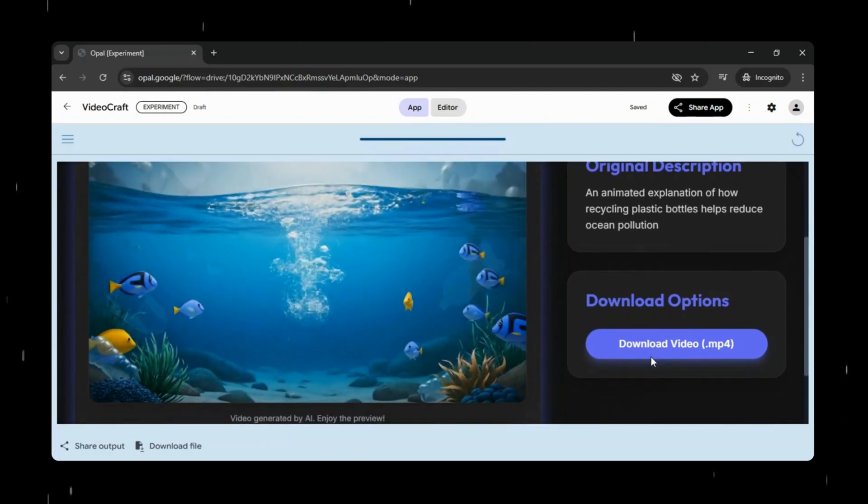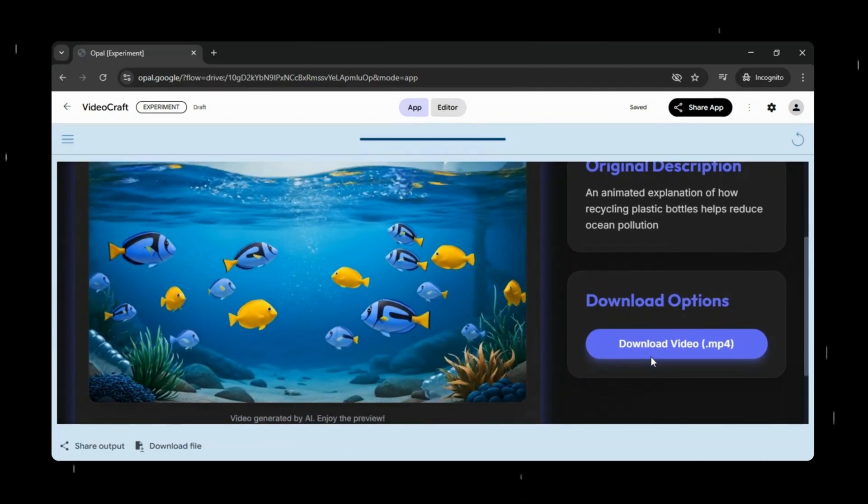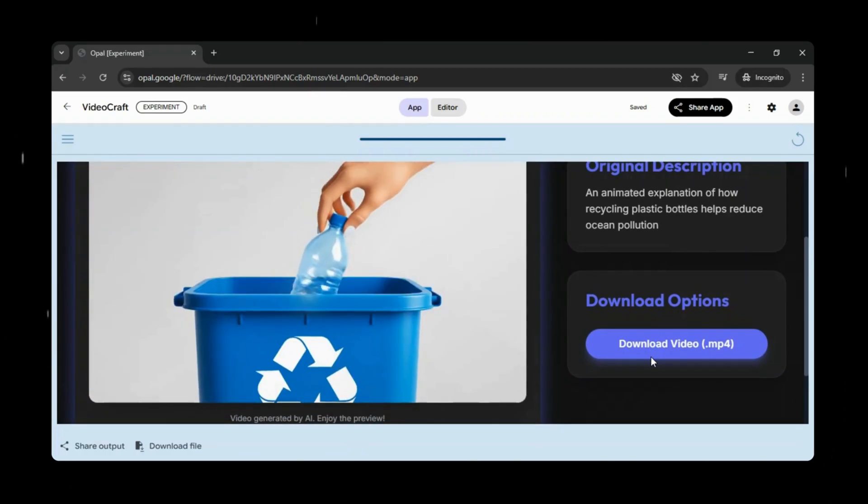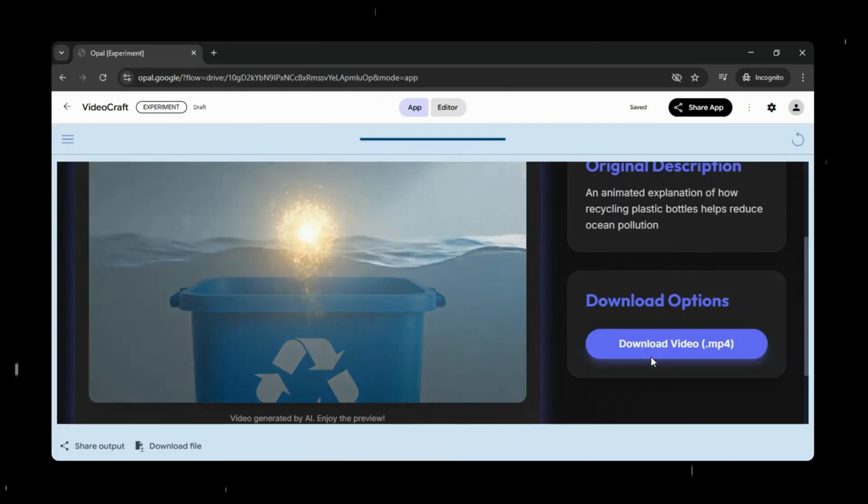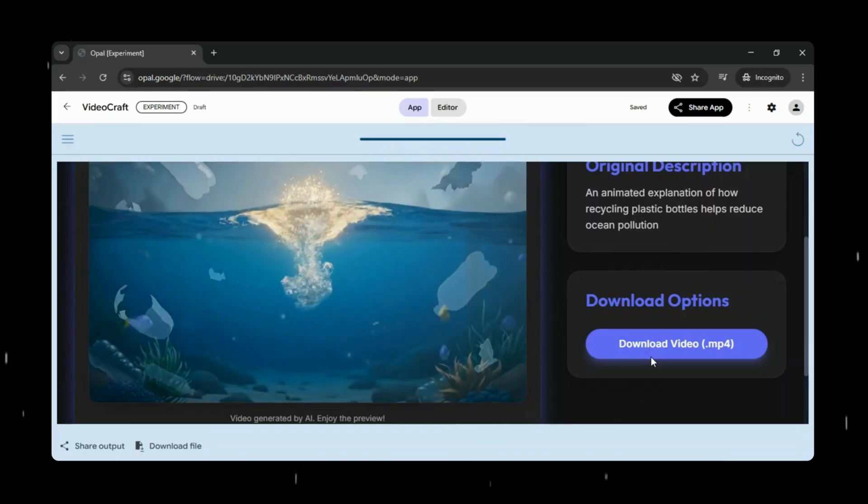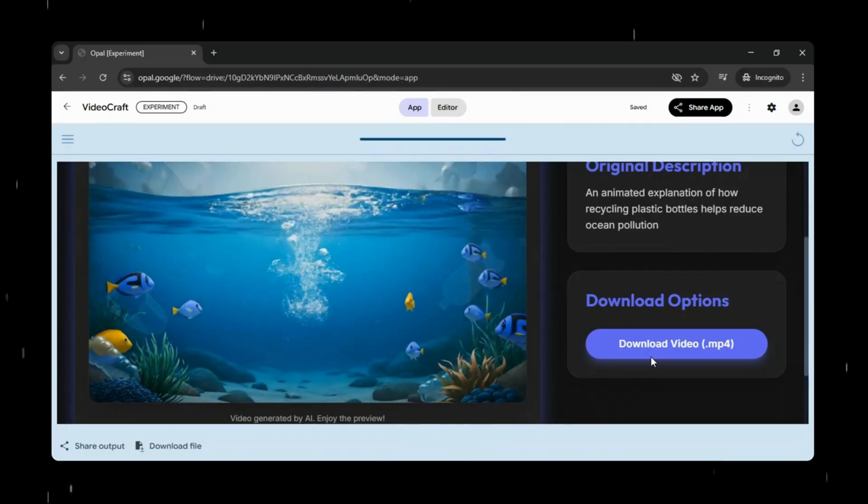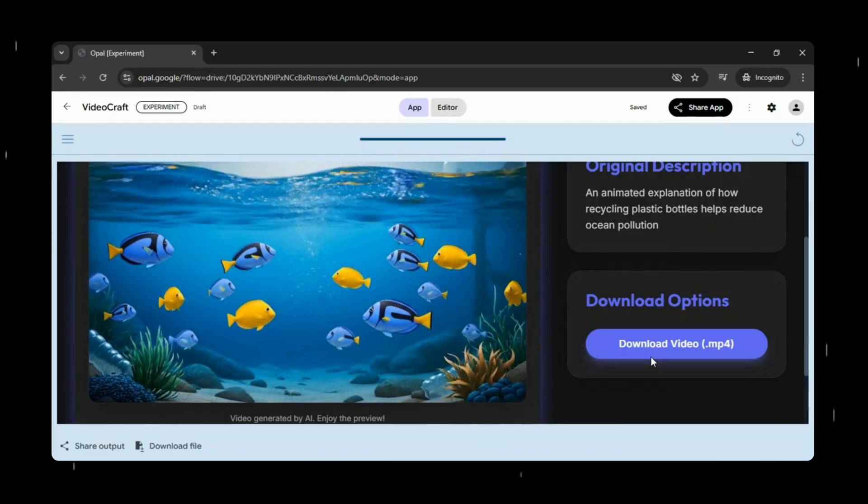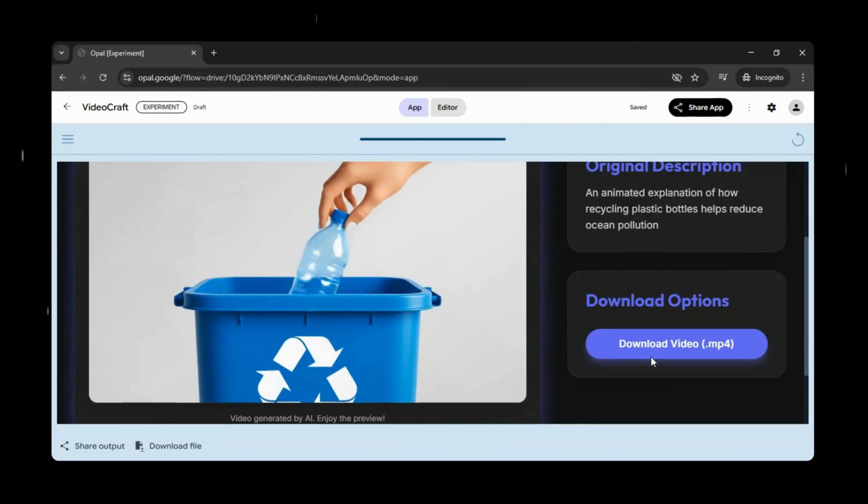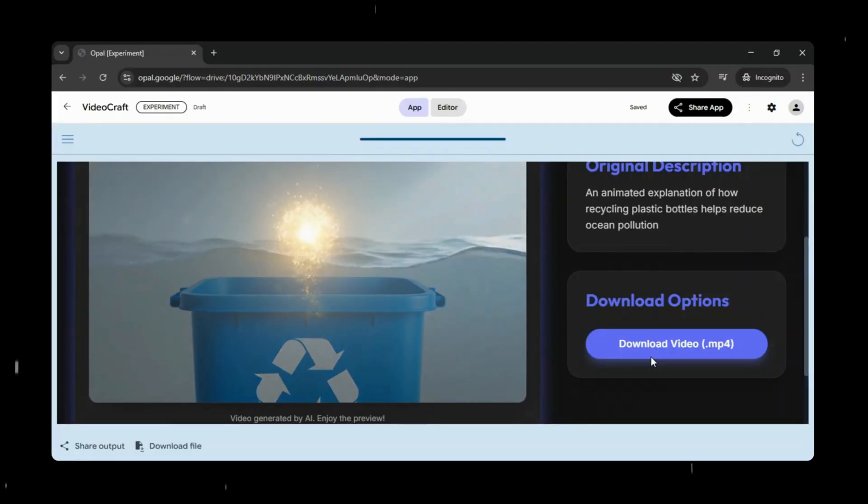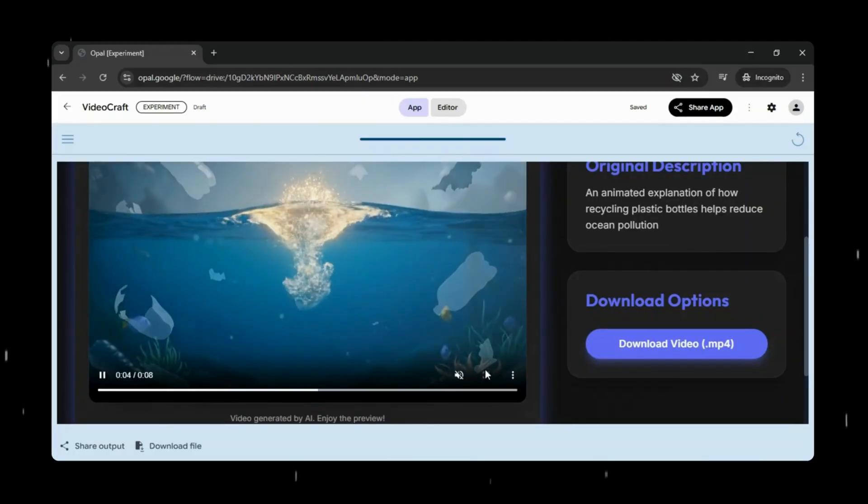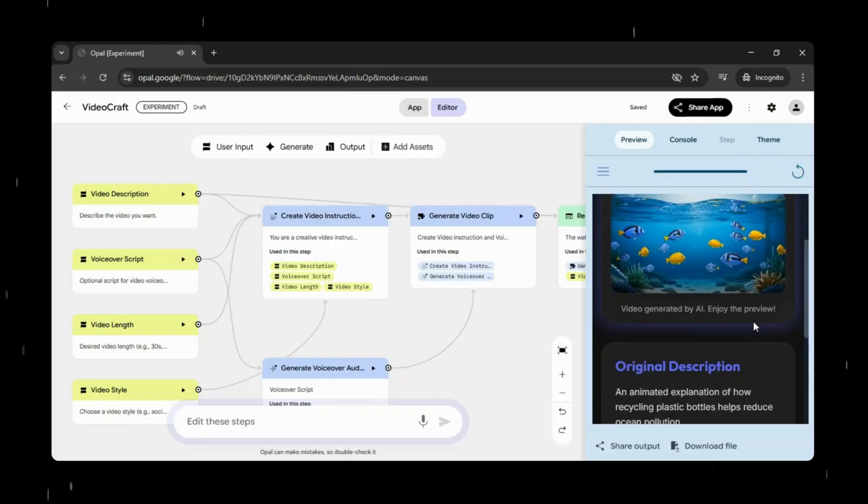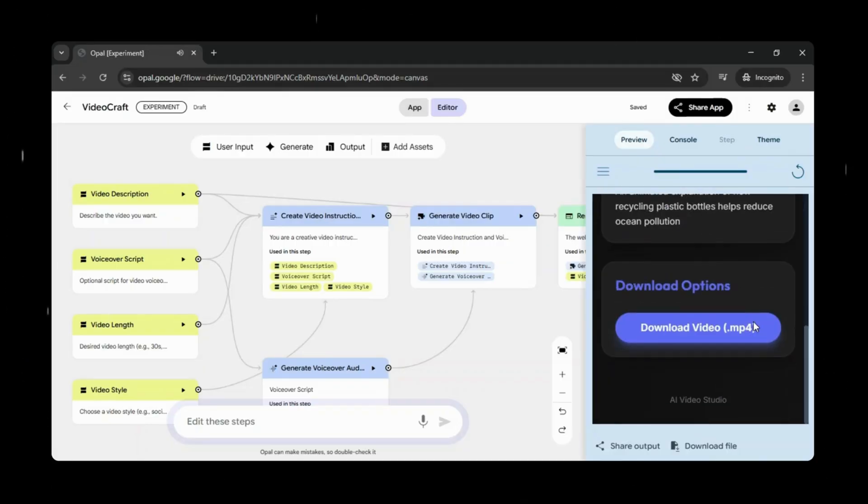What stands out here is how effortlessly this comes together. There's no complex setup, no technical configuration, and no back and forth. You go from an idea to a ready-to-share video in minutes, making Opal especially powerful for creators, marketers, and teams that need high-quality content quickly.